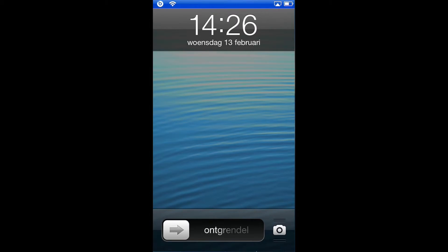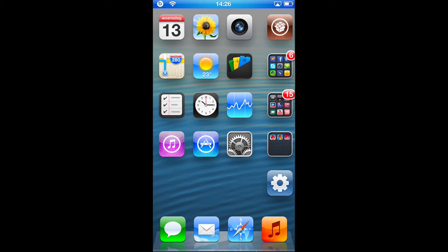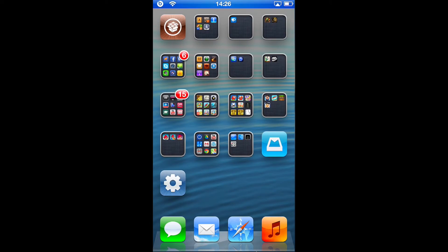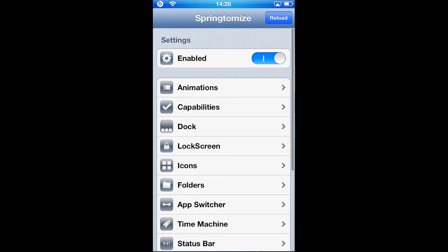Unlock your device now, then swipe to left, and here is the icon for Springtomize 2.